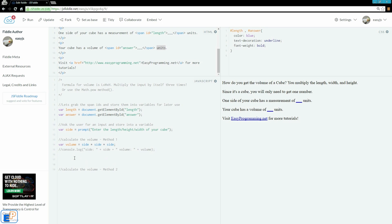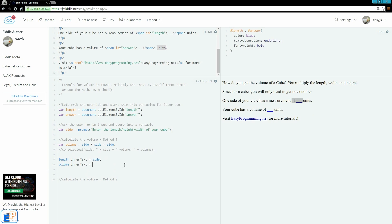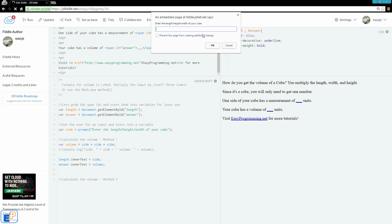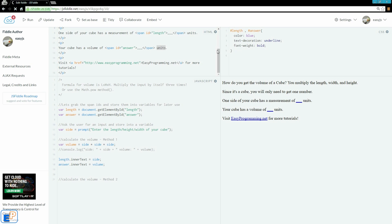So I'm just going to comment that out — I'm not going to remove it. Now let's write our two little variables into the HTML. We can do innerHTML or innerText; I'm going to stick with innerText for now. So we'll do length.innerText equals side and volume.innerText equals volume. We'll run it — I'll call it 3. Enter the length, width, or height, press OK. And there you go — it asynchronously updates the HTML. So 3 gives 27.